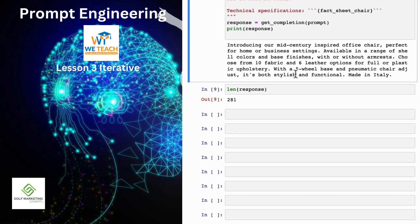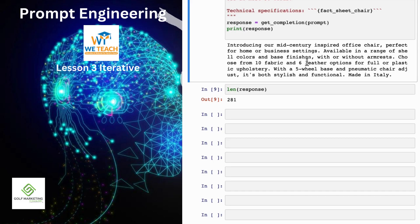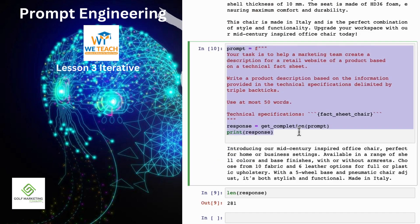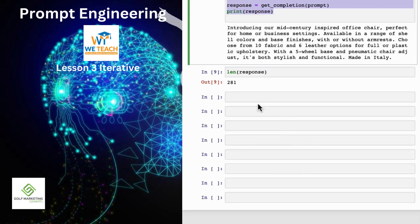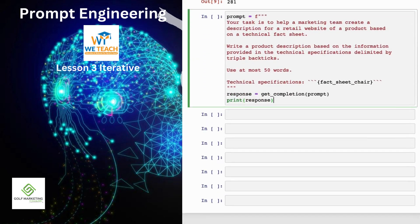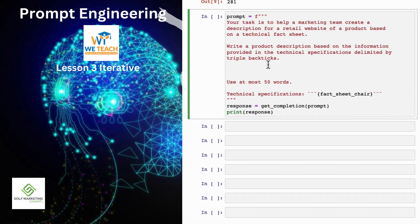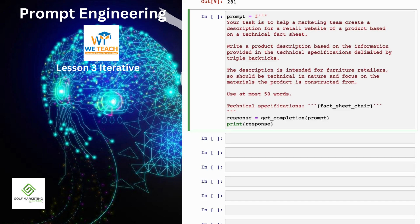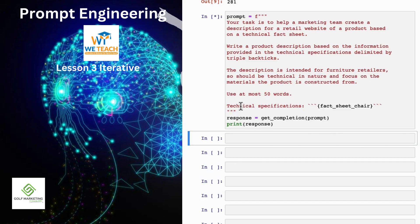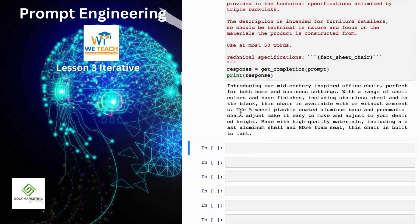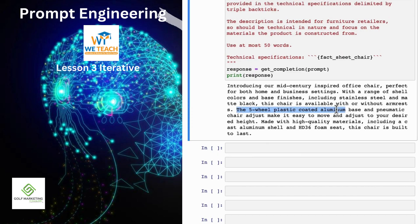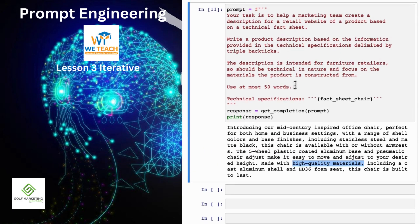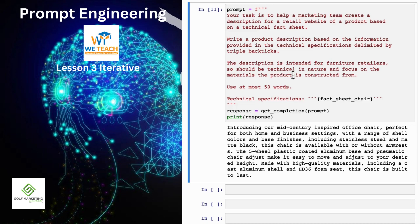As we continue to refine this text for our website, we might decide that, boy, this website isn't selling direct to consumers. It's actually intended to sell furniture to furniture retailers that would be more interested in the technical details of the chair and the materials of the chair. In that case, you can take this prompt and say, I want to modify this prompt to get it to be more precise about the technical details. So let me keep on modifying this prompt. And I'm going to say, this description is intended for furniture retailers, so it should be technical and focus on materials, products and constructed from. Let's run that. And let's see. Not bad. Says coated aluminum base and pneumatic chair, high quality materials. So by changing the prompt, you can get it to focus more on specific characters, on specific characteristics you wanted to.